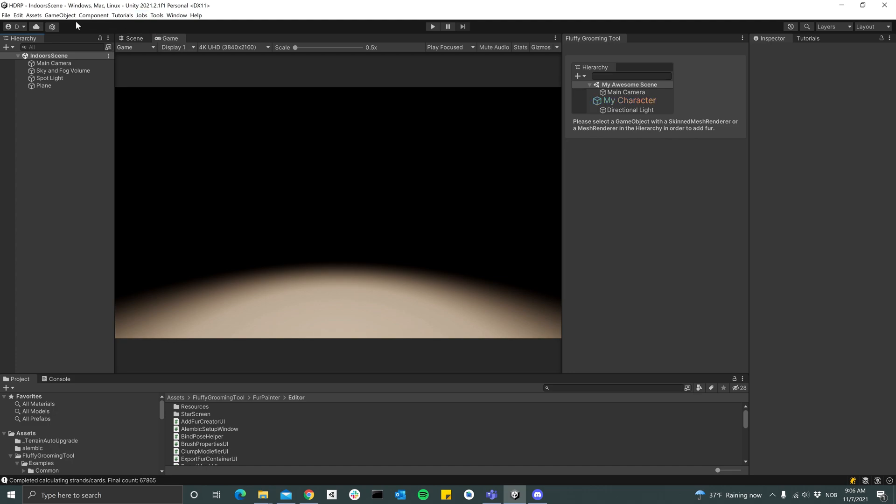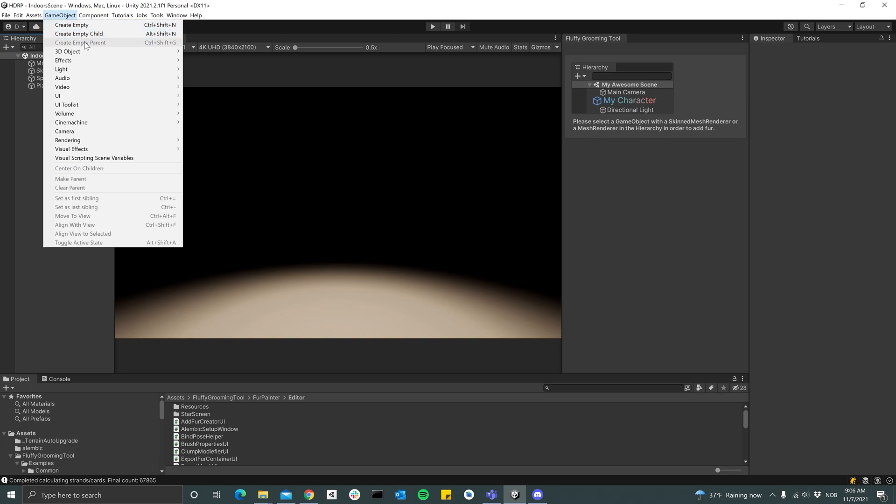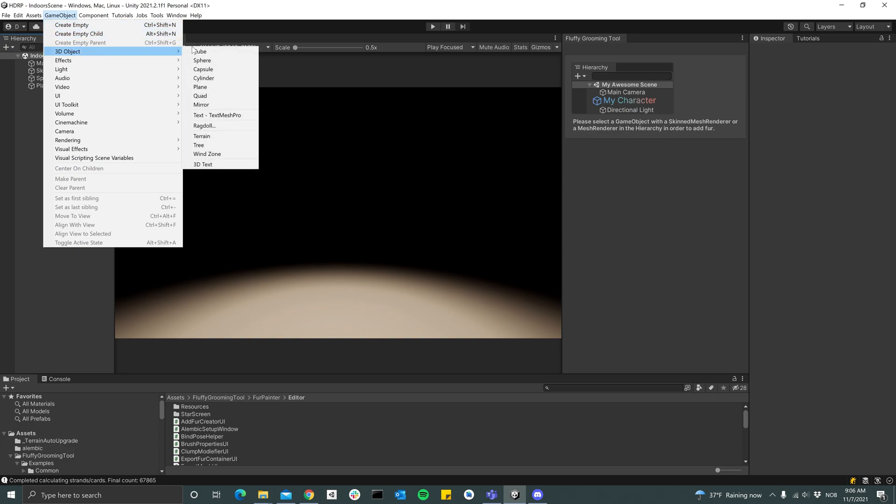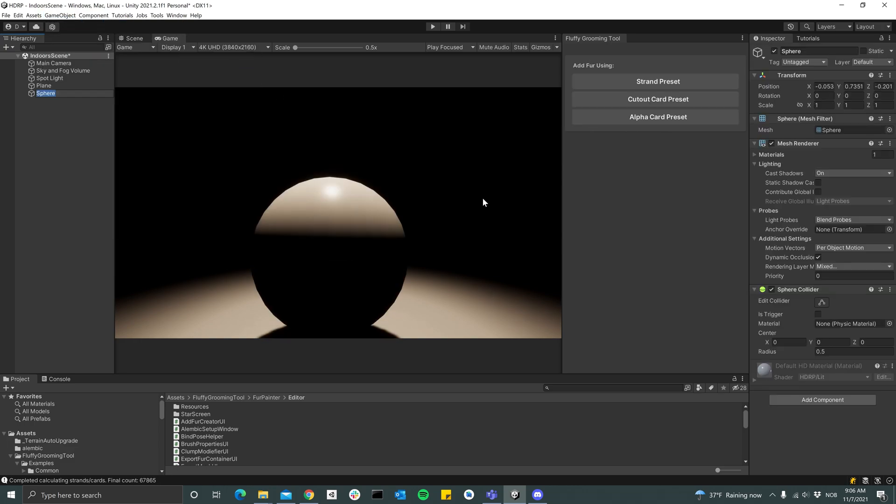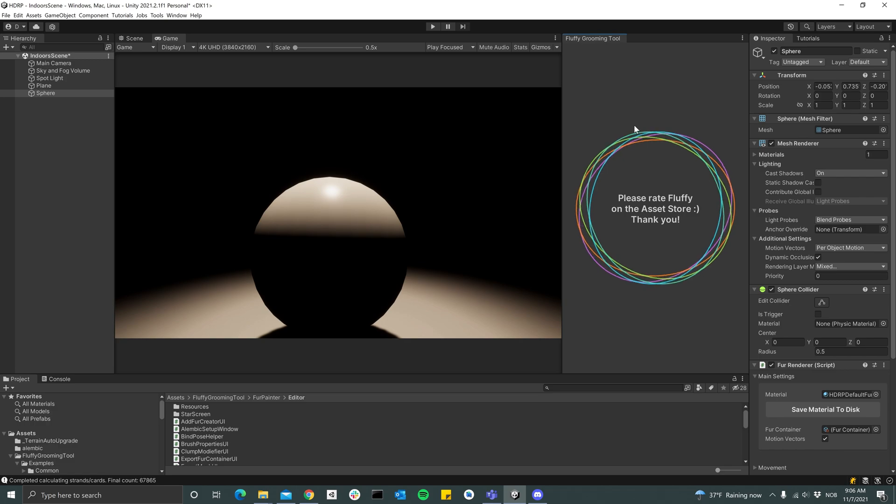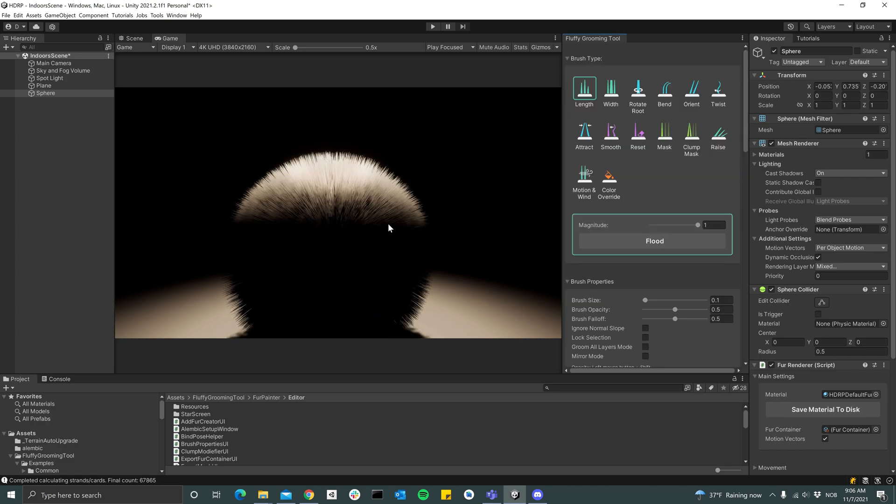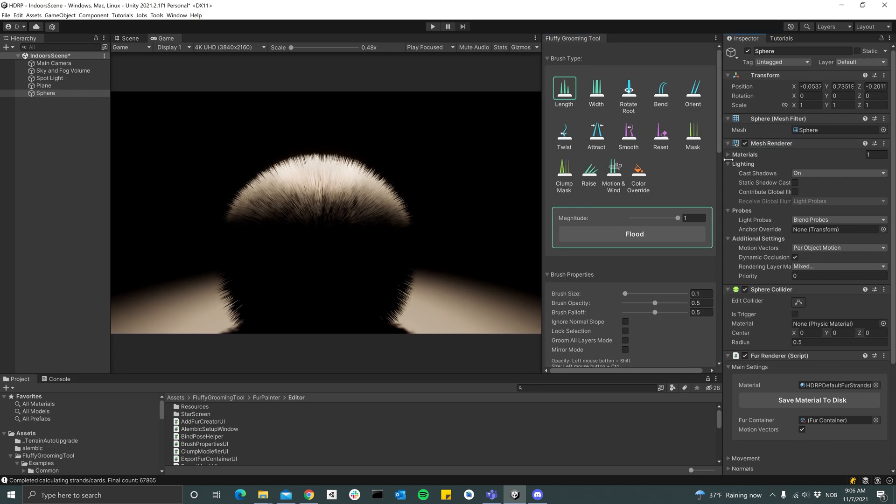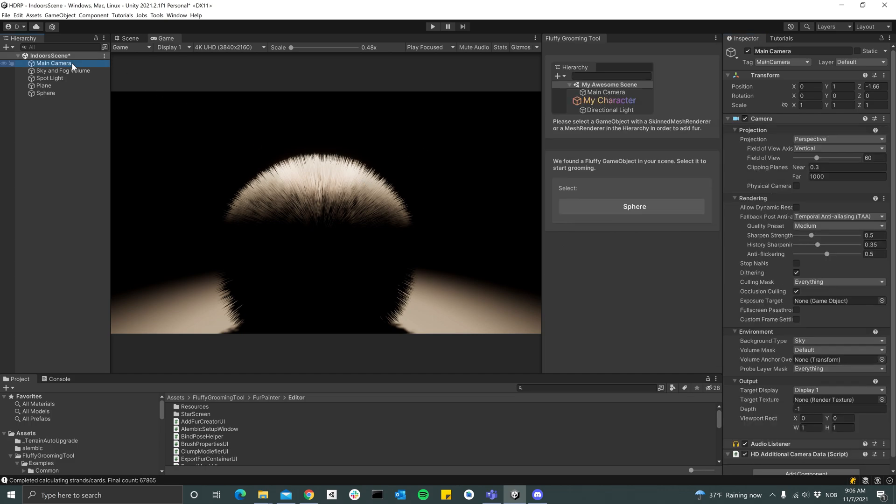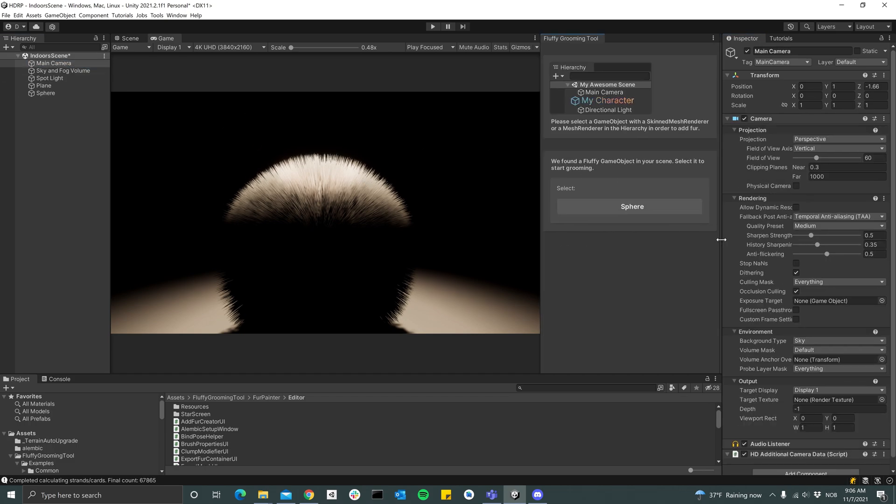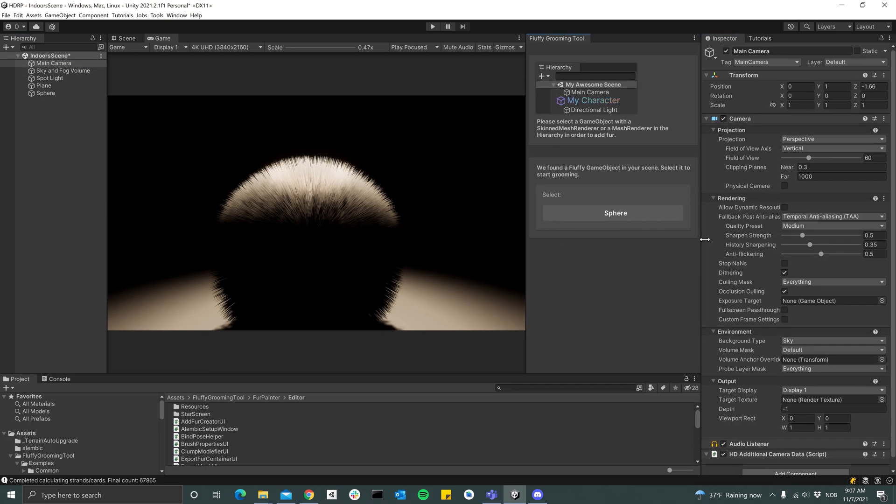To begin with, I'll just add a simple fluffy groom by adding a sphere and adding a fluffy groom to it. So as you can see here we have our sphere, which already looks pretty good.